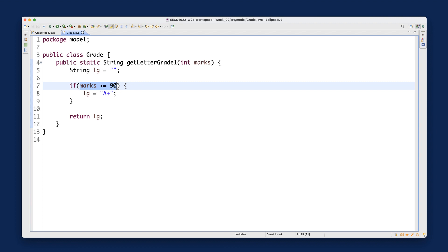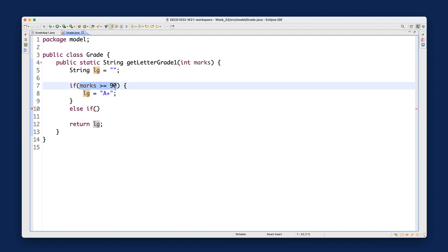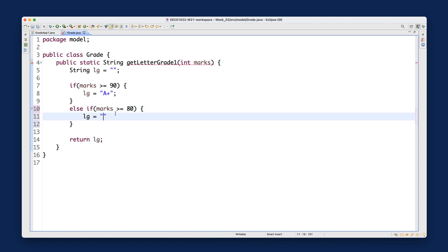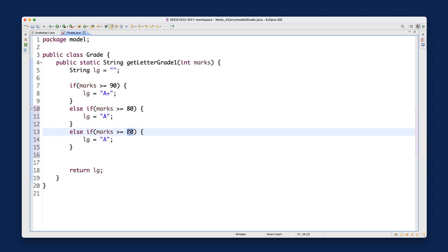Then else if marks >= 80, lg = 'A'. You can have as many else-if branches as you like. Continuing: else if marks >= 75, lg = 'B+'; else if marks >= 70, lg = 'B'; else if marks >= 65, lg = 'C+'.